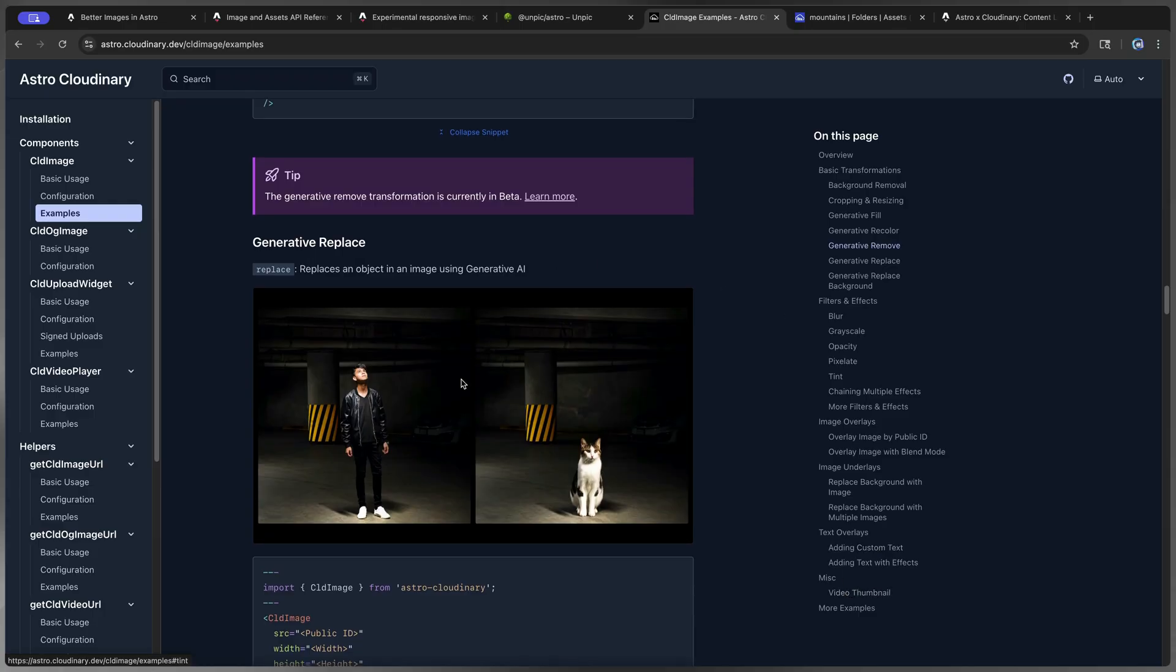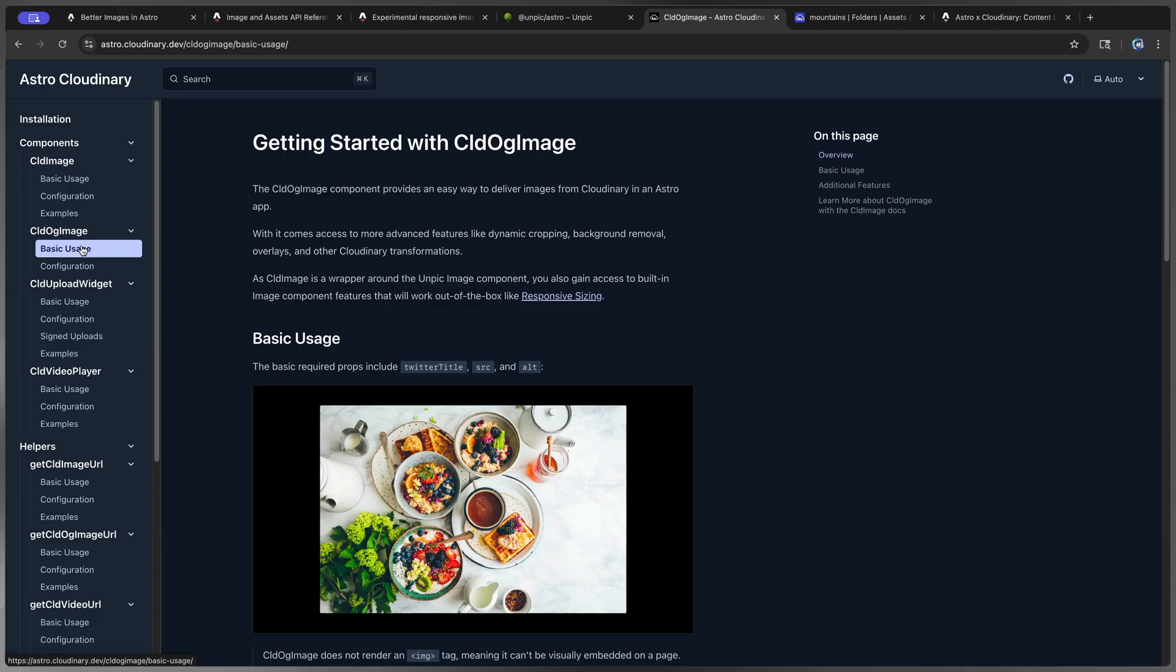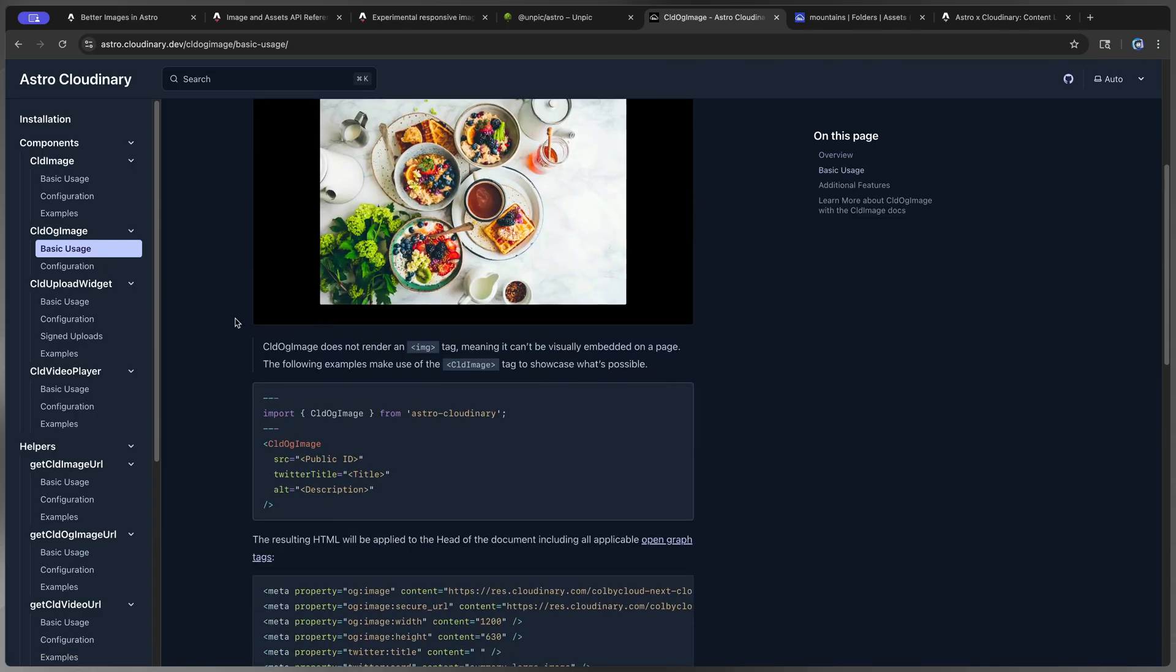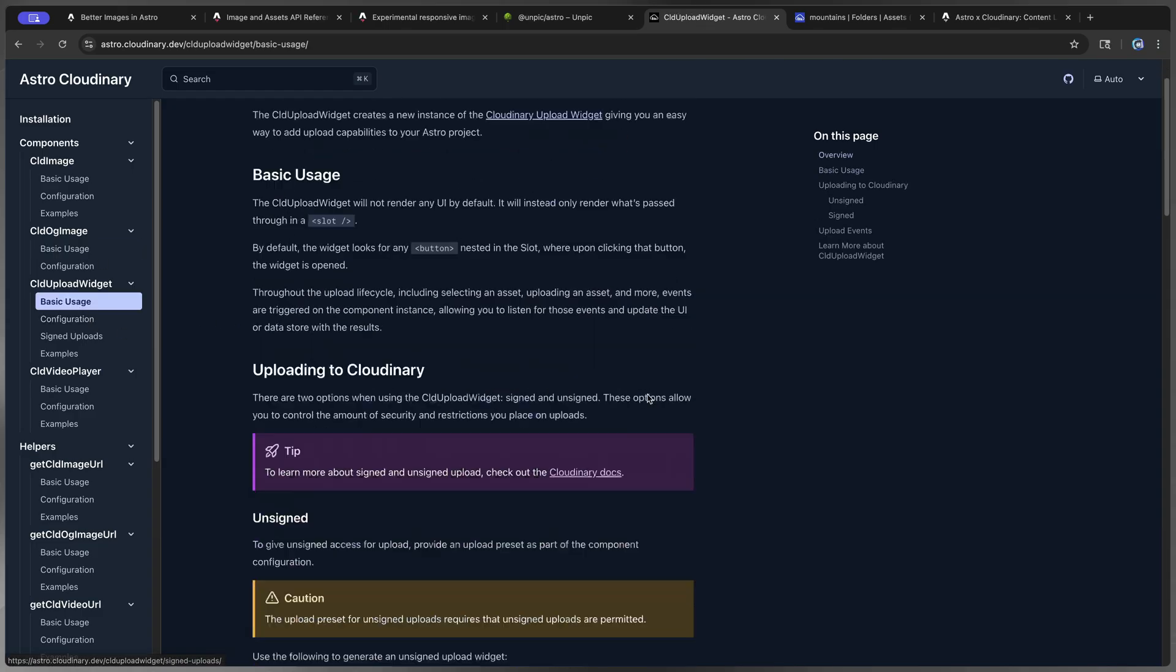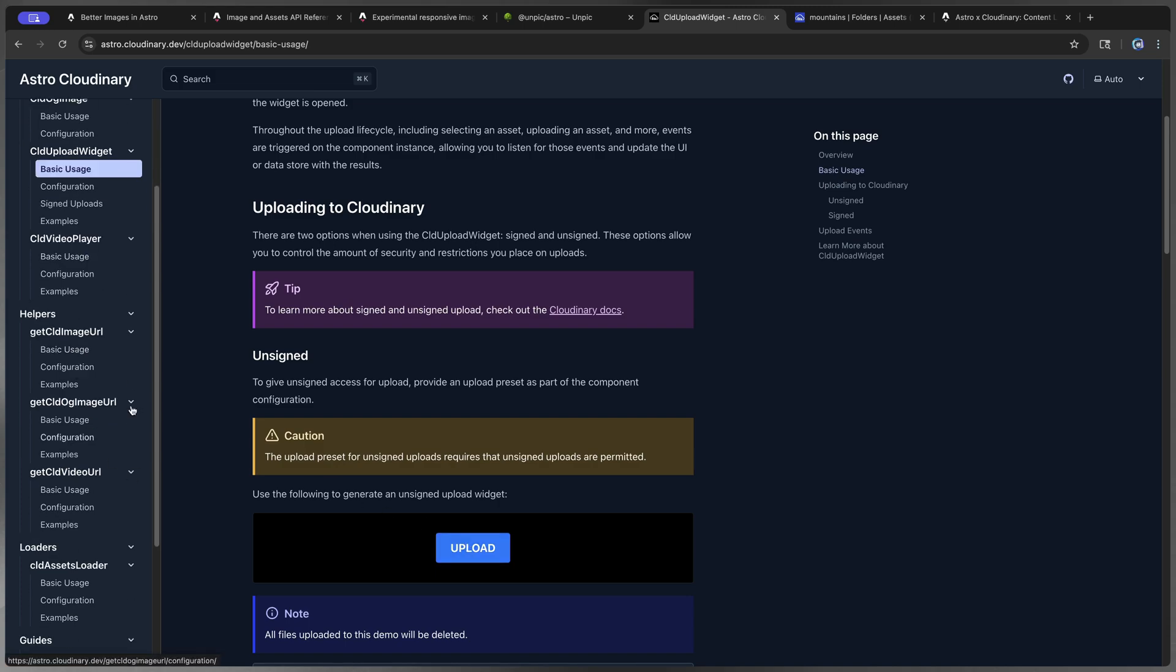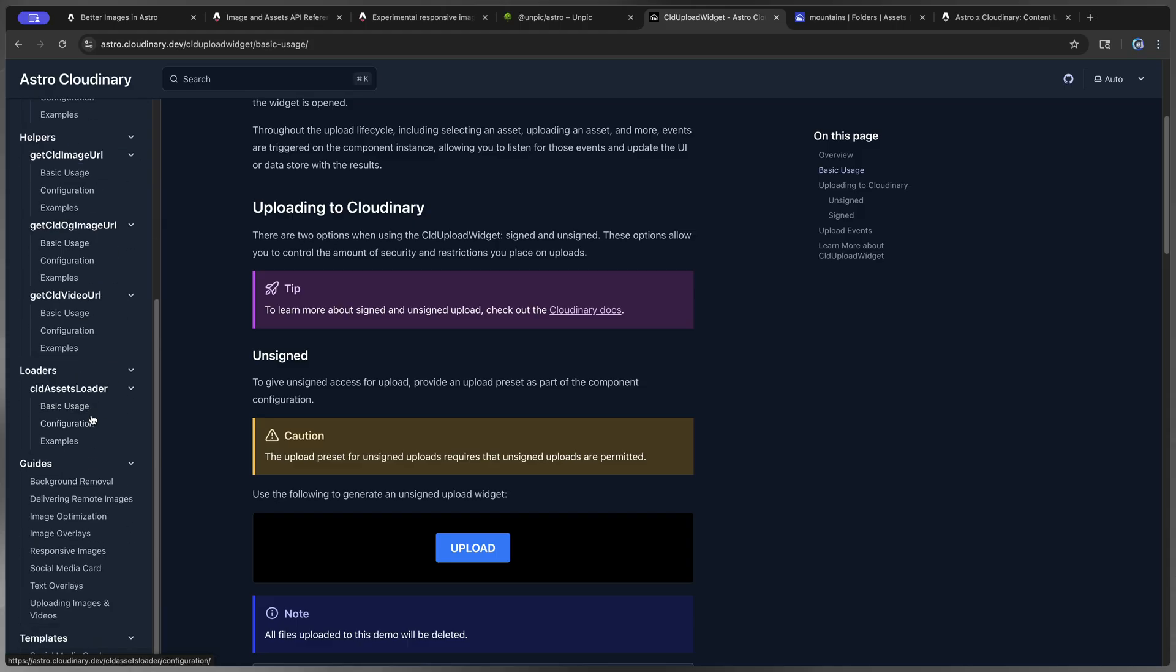Now, again, that's not all you get with Cloudinary. There's also an OG image thing. I already mentioned this a second ago. There's an upload widget that's literally as easy as dropping in one line of code. You click upload and you can upload directly to your site. There's a video player. There's a bunch of cool helpers you can tap into as well if you want to. So there's just a ton you can do here.